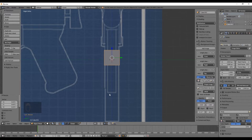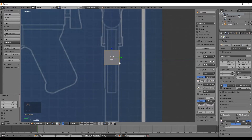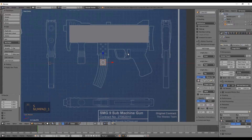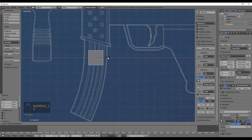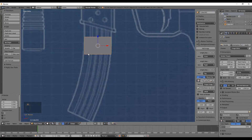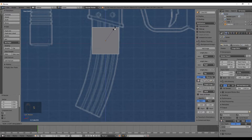Go back to the front orthogonal view. Scale the clip only in X to fit the white lines, then scale up slightly in Z to match the reference.